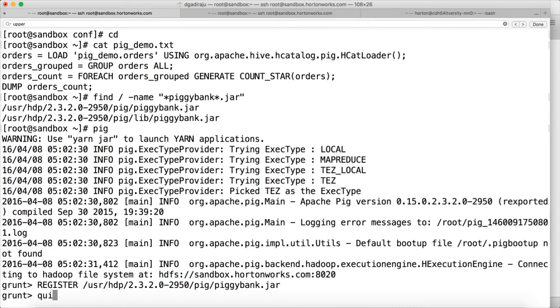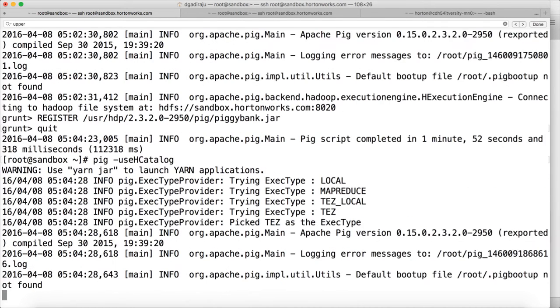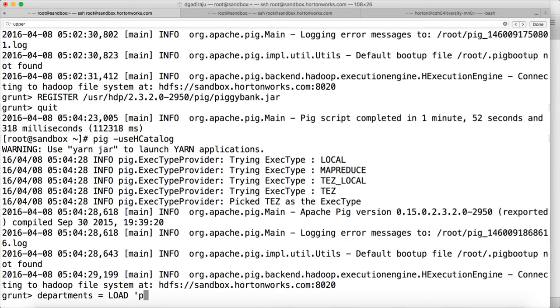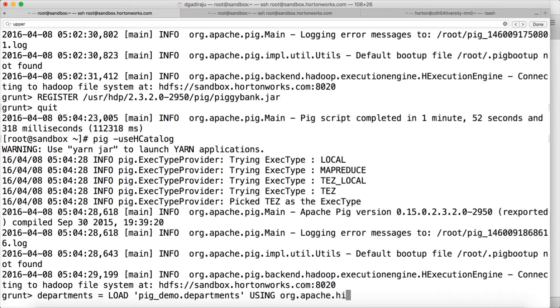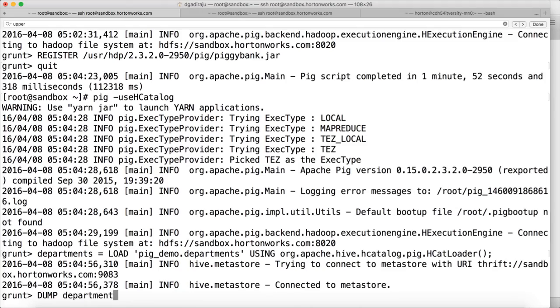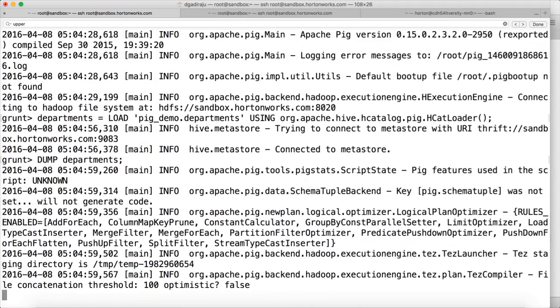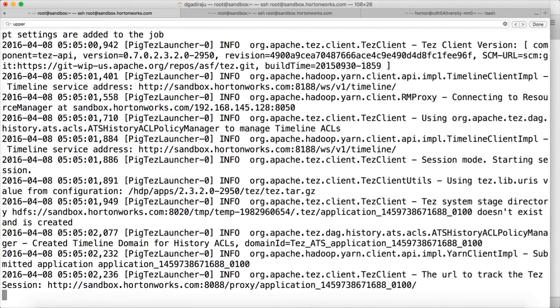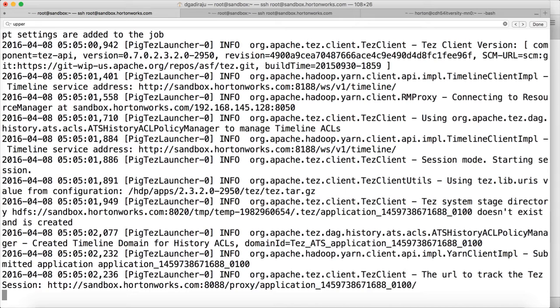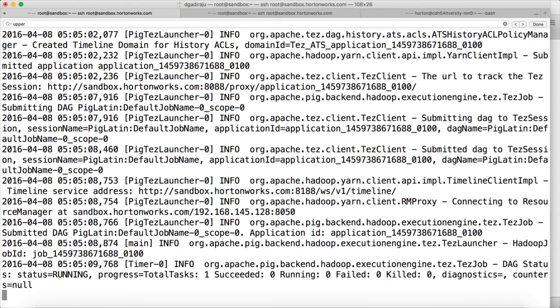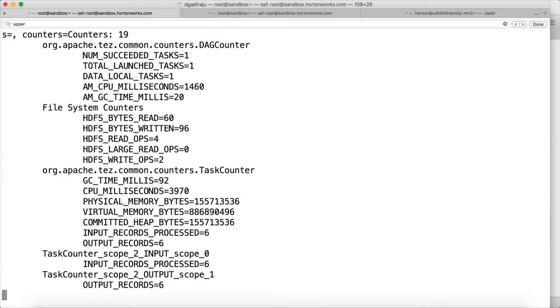So now, let me get out of this and launch Pig with hcat log. And then I will create departments relation here. Load, we have departments table under pig underscore demo database in my sandbox using org dot apache dot hive dot hcatalog dot pig dot HCatLoader. And then you can dump departments to see what data we have. There are six records. And we will see all the records now in a moment. So already the jar file is registered. And you can see the six records.